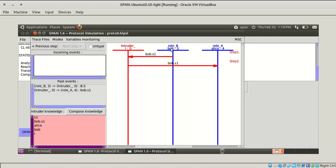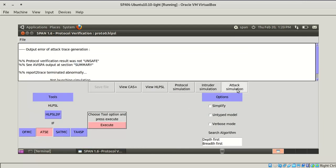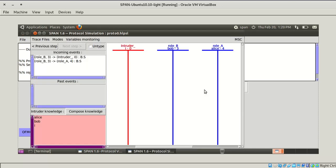If we double click this, it will show how this happened. Actually Bob is sending some message to Alice, but here the intruder is taking that view and sending it to Alice. As you see, it is like a man-in-the-middle attack. This is the attack simulation. Once you click on it, it will show all the states where the attack can be possible.